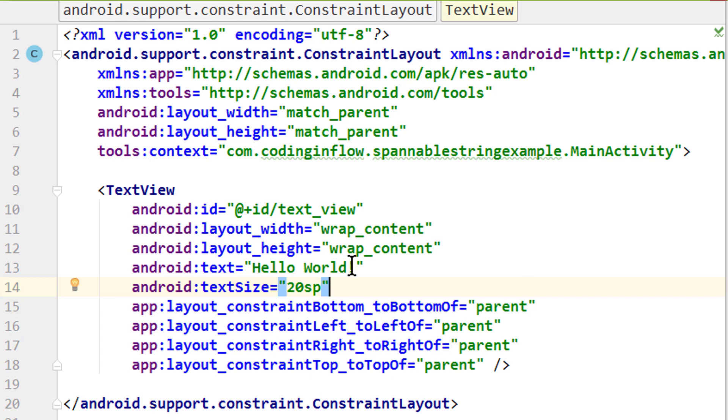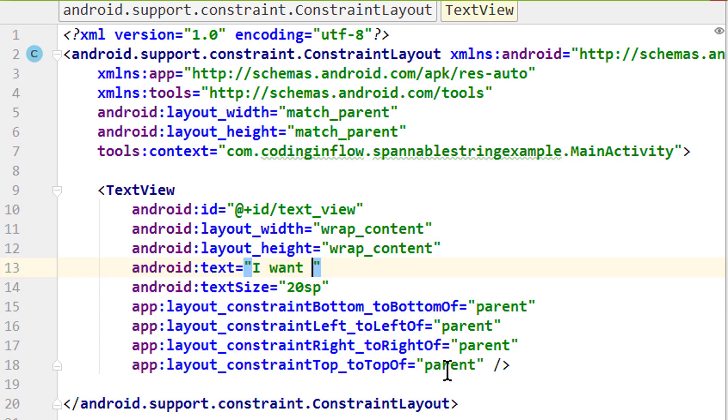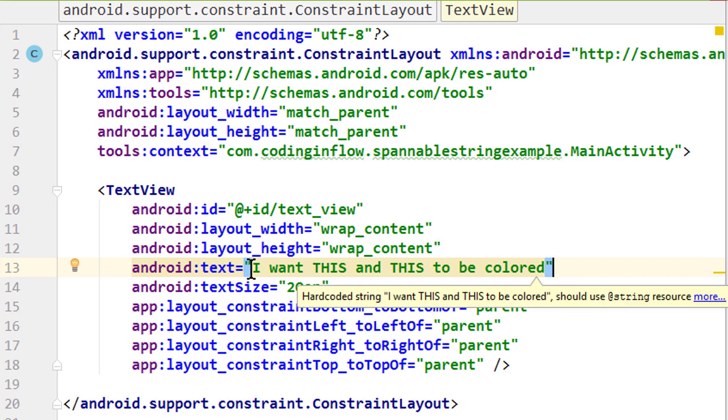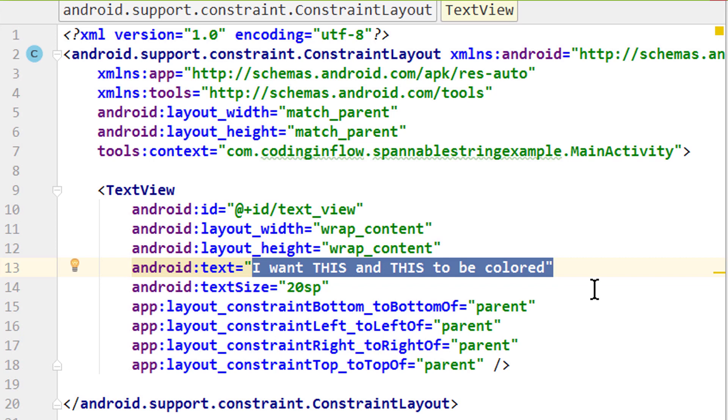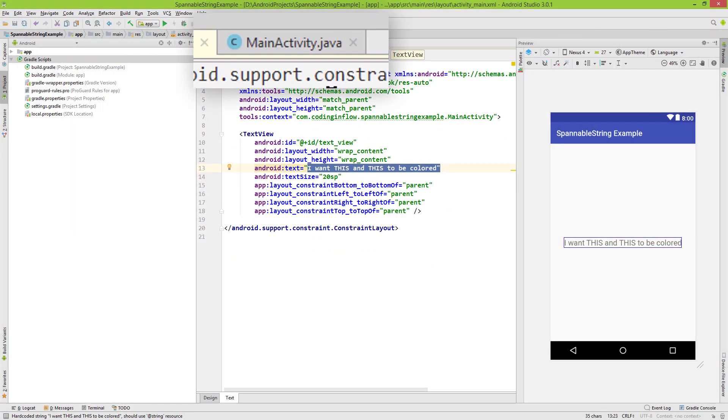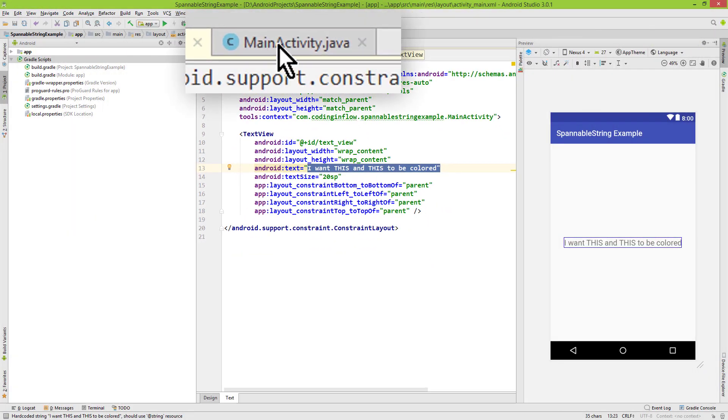And we will change the text to 'I want this and this to be colored'. And we will color the first 'this' red and the second one green. We actually don't have to set this text here because we will set it in java code later anyways, but this way this example is more understandable. And that's already it for our main activity layout. Now let's switch over into our main activity java file.